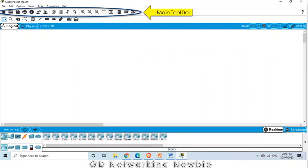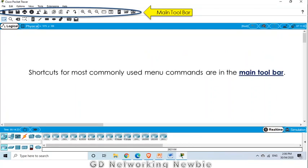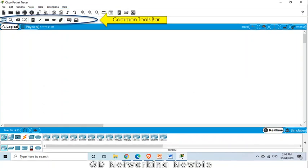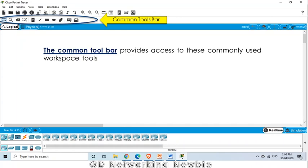Next is the main toolbar. In this toolbar we have the most commonly used menu commands — for example, Save and Open. These are collected and put in the main toolbar. In the same way we have the common toolbar. As the name suggests, the common toolbar provides access to the commonly used workspace tools.